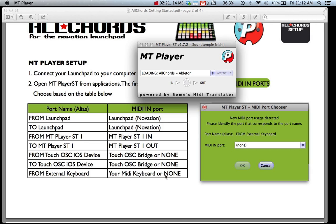You can also do it later in which case you can select None here too. So over here on the window it says Port Name, Alias, From External Keyboard. I come down here, look for External Keyboard and here I need to select my midi keyboard or None.